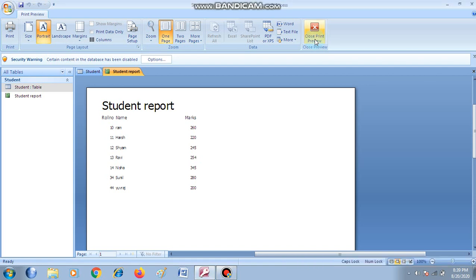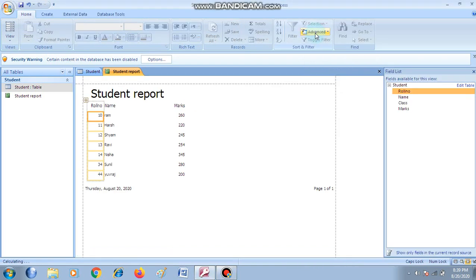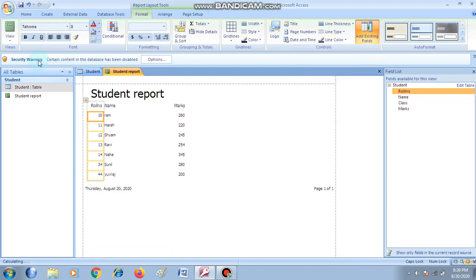Now close this print preview from here. And whenever you close print preview, kuch tabs appear ho jayenge upar ribbon mein — that is Format, Arrange, and Page Setup. From where you can set up the page of the report and you can also format the report.